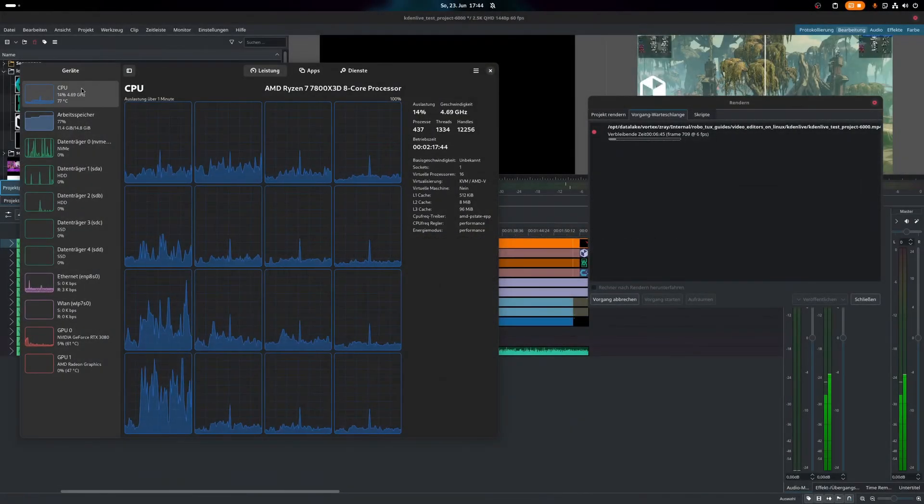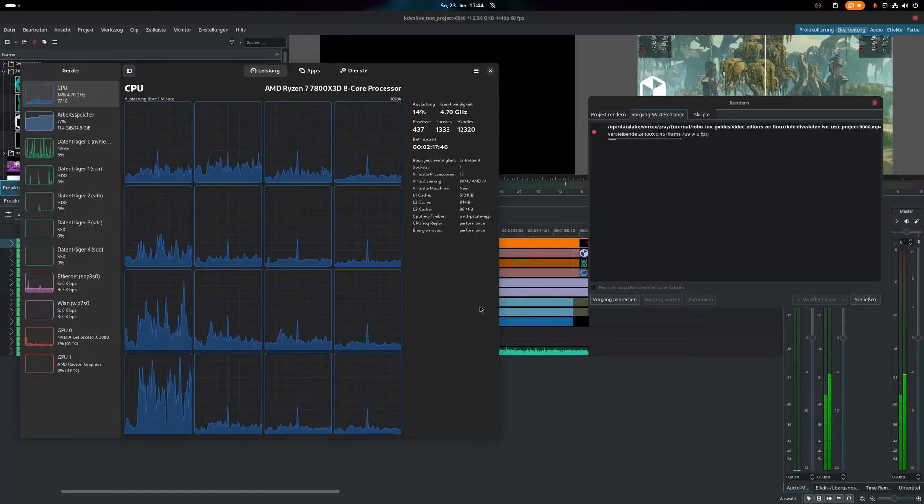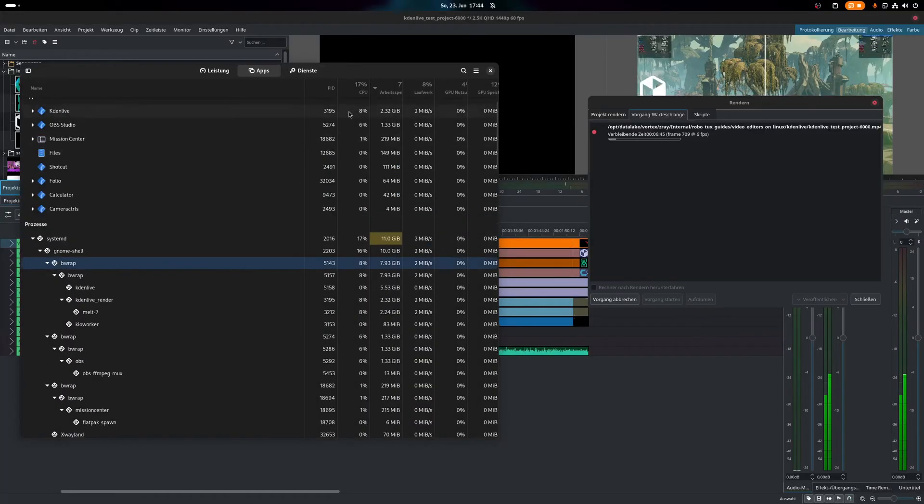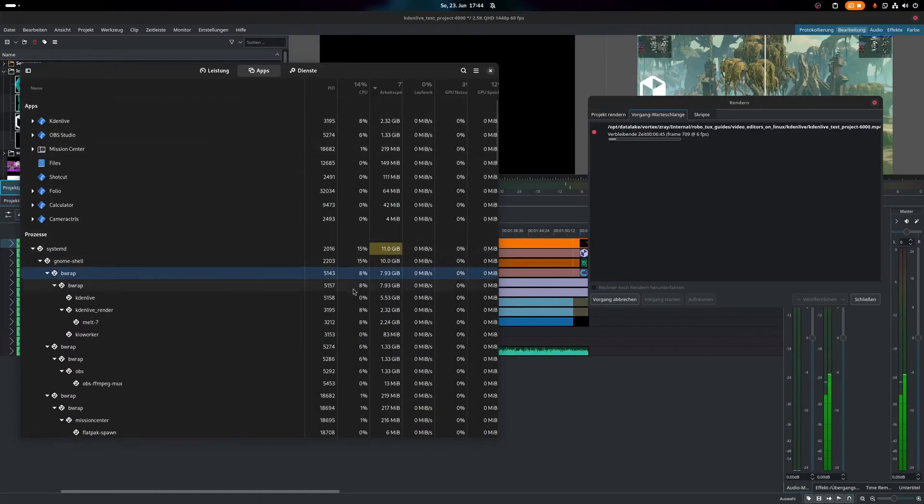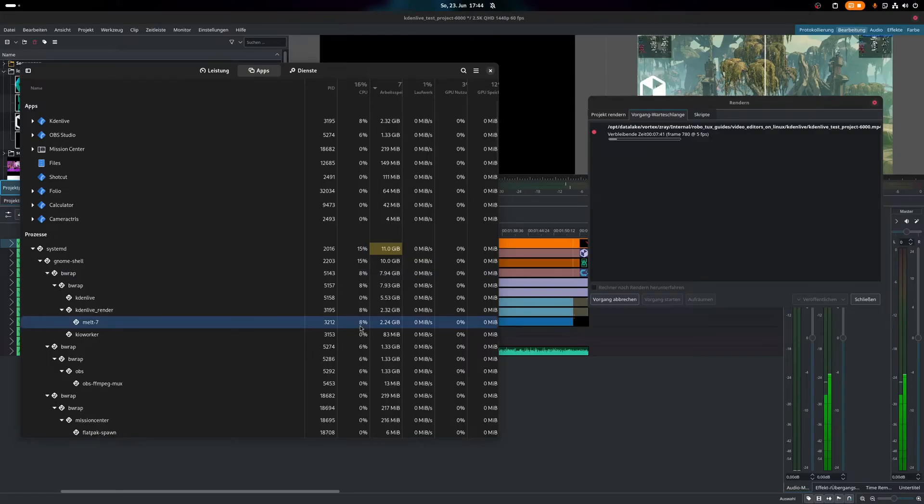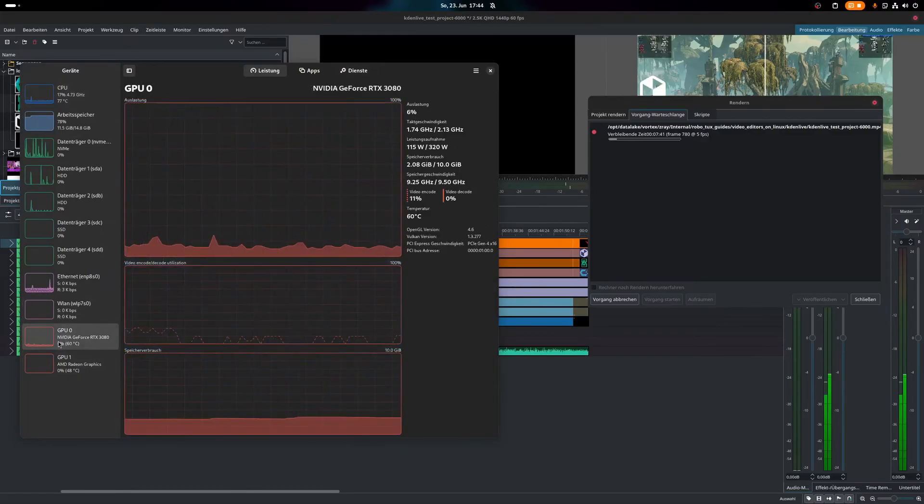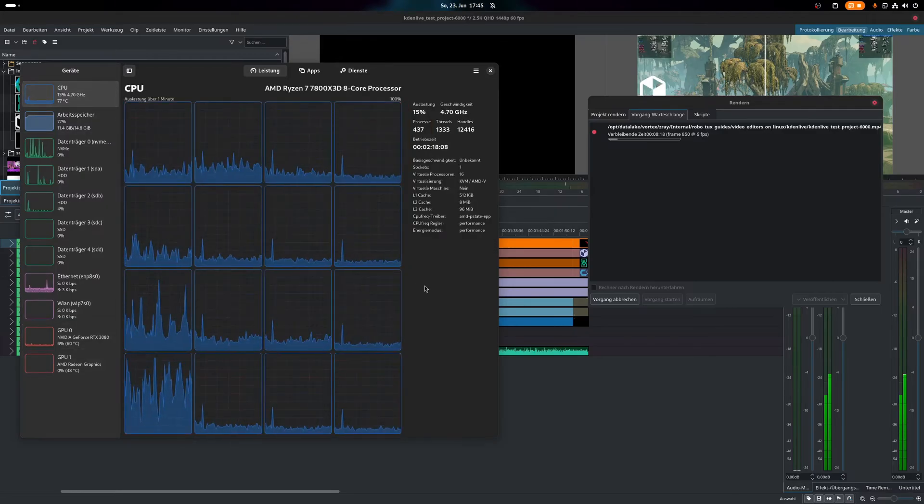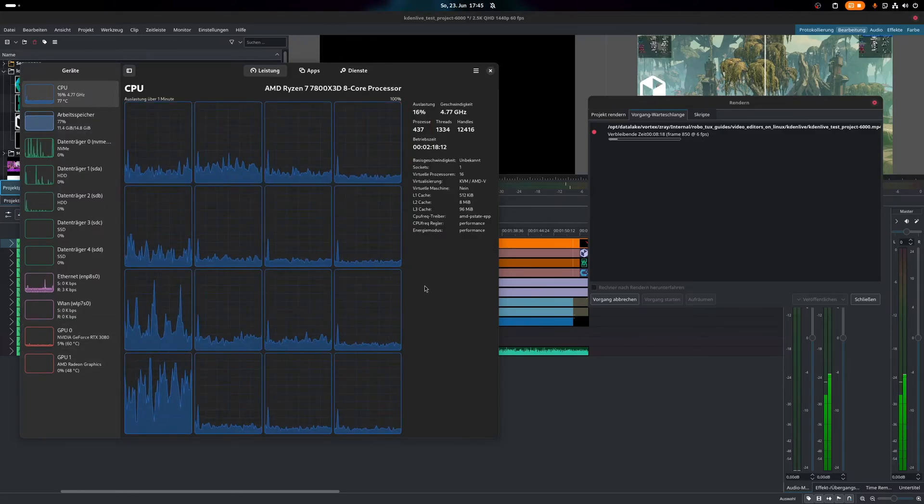Performance. Sadly, Kdenlive has one major downside: Performance. Both doing editing and rendering videos, the resource utilization remains very low, even if hardware acceleration using the GPU is enabled. To gain back a little performance in the editor, you can lower the resolution of the preview, but this does not help with rendering the final video, of course.